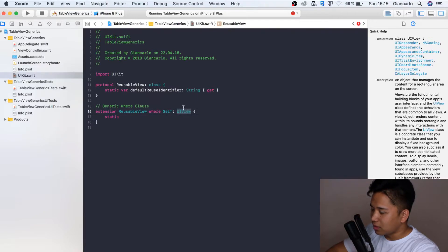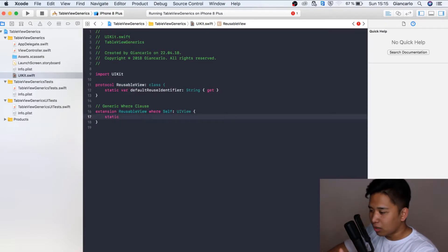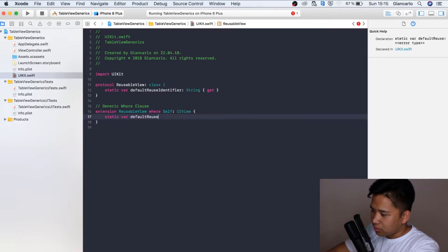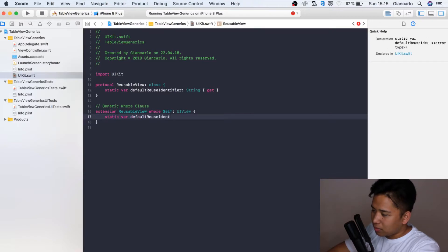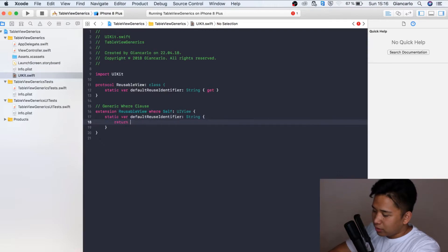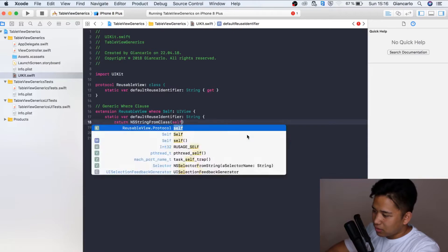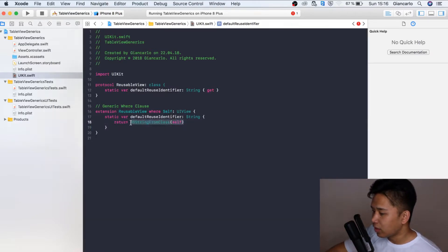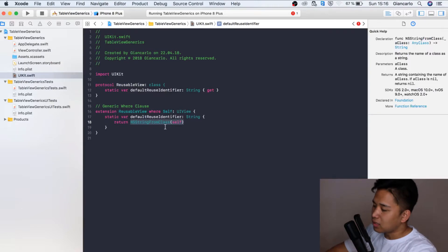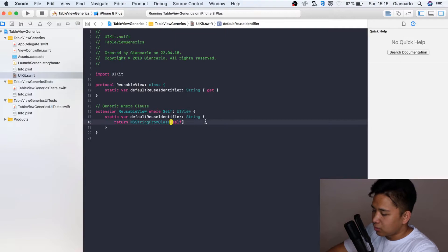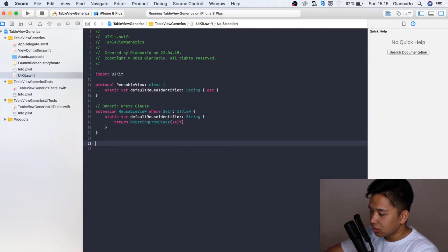That are conforming to the reusable view protocol. I know it's tricky, but if you follow me along it's going to be very clear. We're going to declare the same thing as above. We're going to return an NSString from class which is self. This basically says that it is going to return the name of the class of whatever it is in our UIView. In our case it's going to be UITableViewCell or if you're going to create a custom cell it's going to be the name of the custom cell.